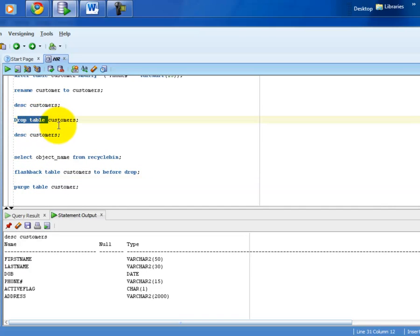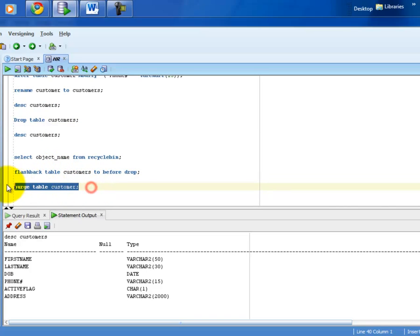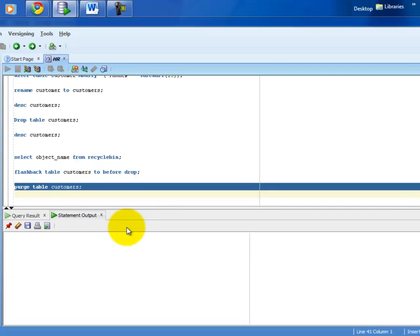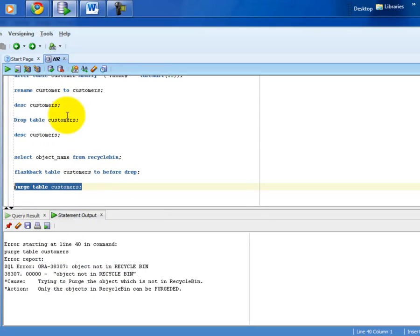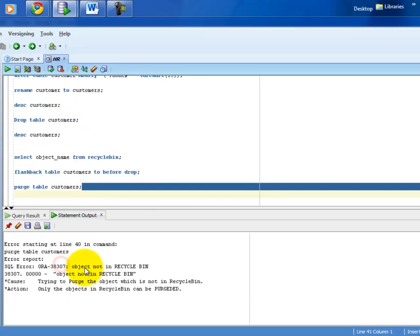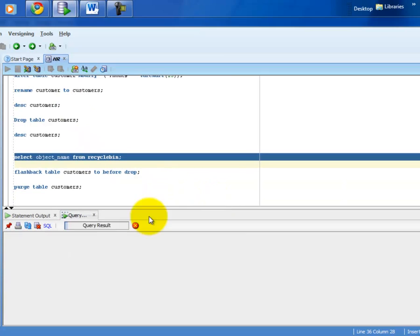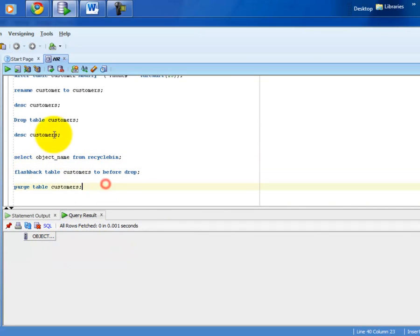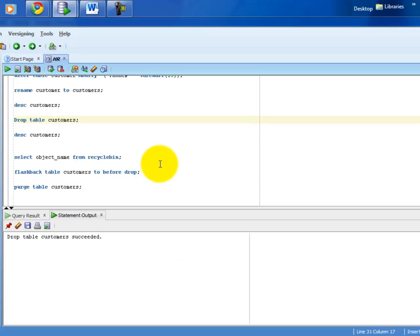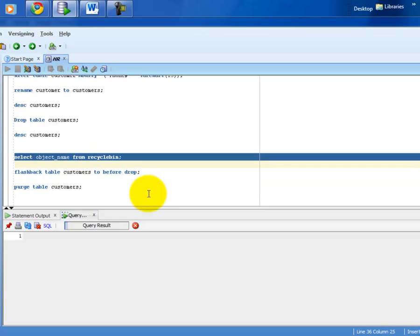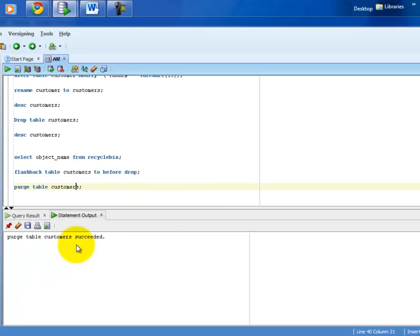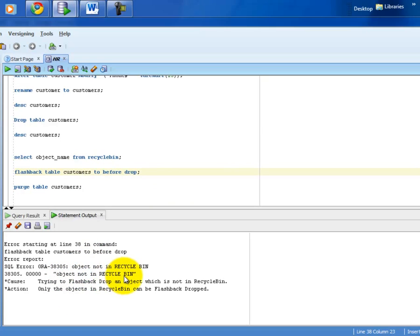If you use PURGE TABLE, the table is permanently deleted from the Recycle Bin and cannot be recovered — unlike flashback. To demonstrate: drop the table, it goes to recycle bin; then PURGE TABLE removes it from the recycle bin permanently. Trying to flashback after purge gives the error 'object not in recycle bin'. This is what I mean by table management — create, alter, rename, drop, flashback, and purge.